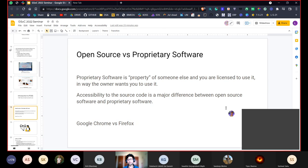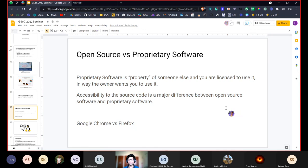Another example is Google Chrome versus Mozilla Firefox. Google Chrome is closed source or proprietary software and the source code is not available to everyone, whereas Mozilla Firefox is open source software and anyone can interact with and view the source code. Depending on the license that open source software uses, you may be able to use it for commercial applications, or you may be allowed to modify and redistribute the source code — though these things may also be restricted depending on the license.